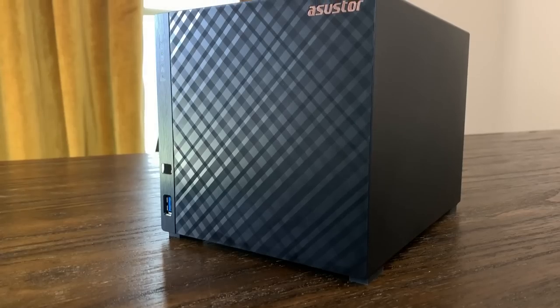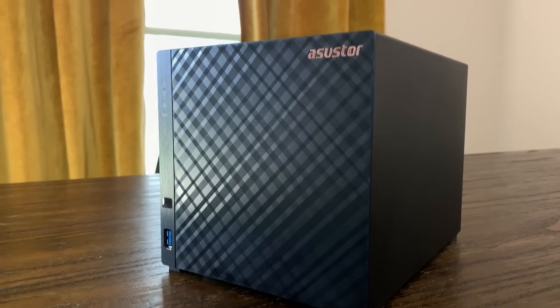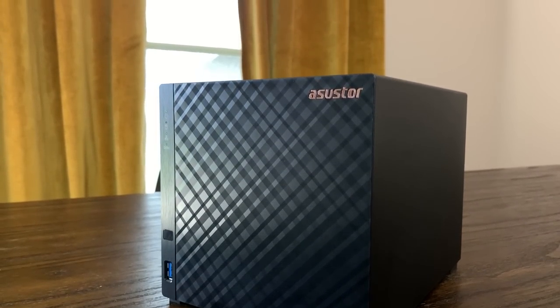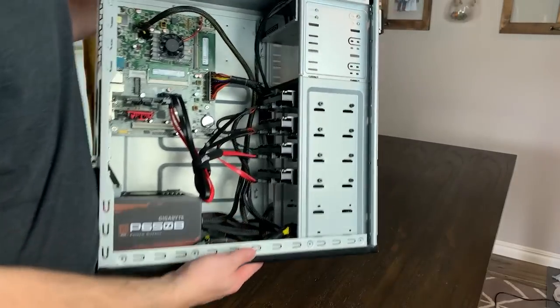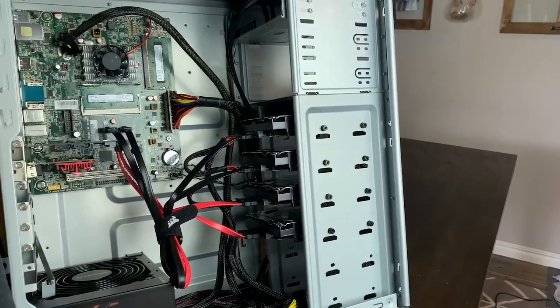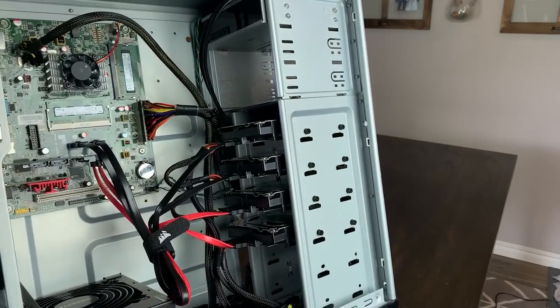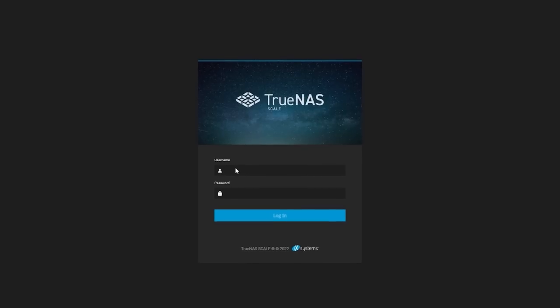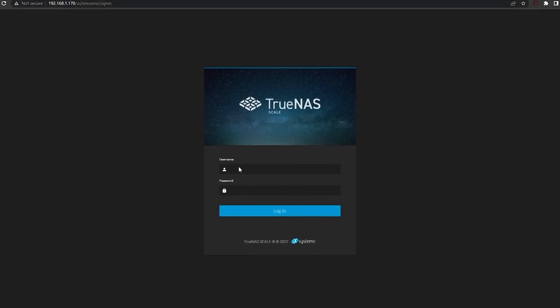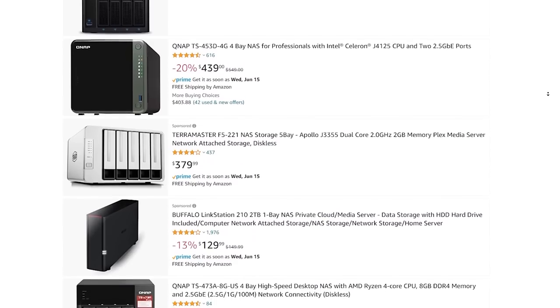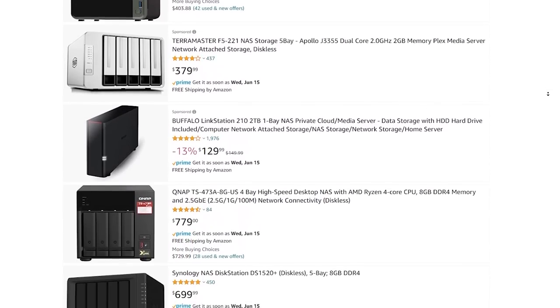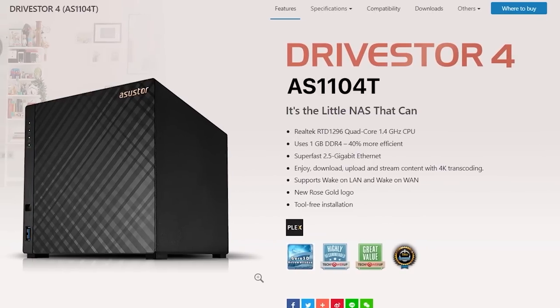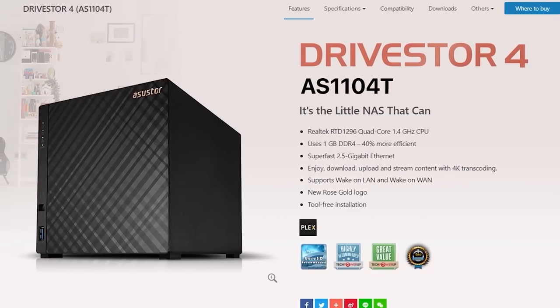To build or not to build? That's the question for today. I made my own NAS in a previous video using used components and TrueNAS Scale, but what if I just bought something off the shelf, like this Drivestore 4 from Asustor?